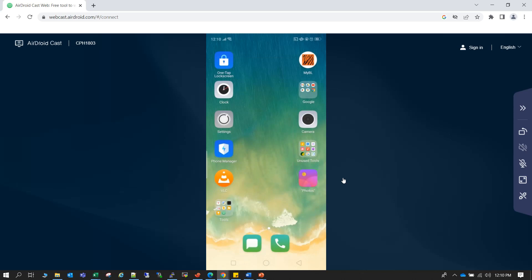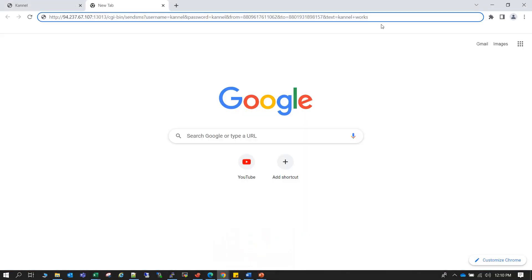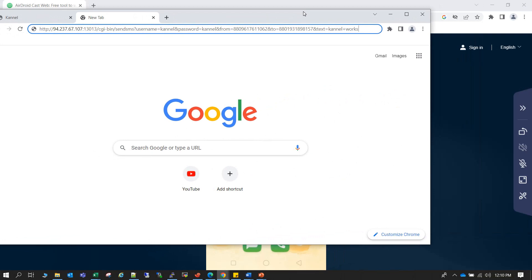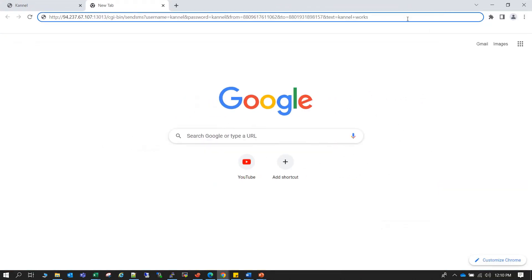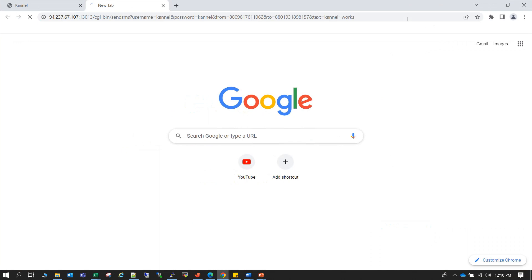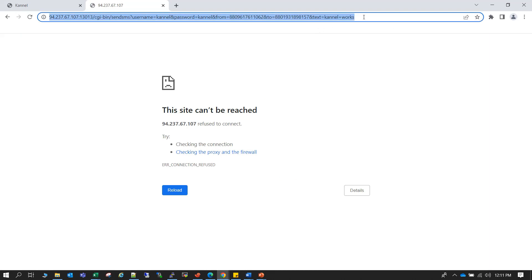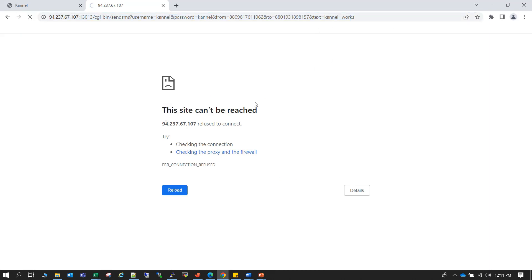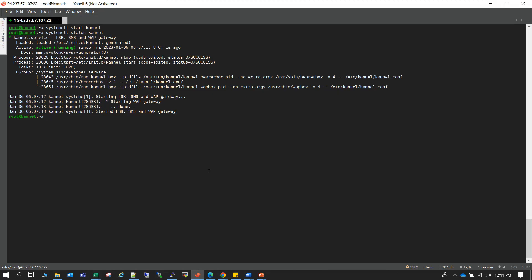So now let us trigger the SMS and let's see whether it works or not. So let me do it this way. Okay so the problem is that we didn't make the SMS box up here. That's why it is not finding, because your SMS box will be running on this port. So let us start the SMS box first.